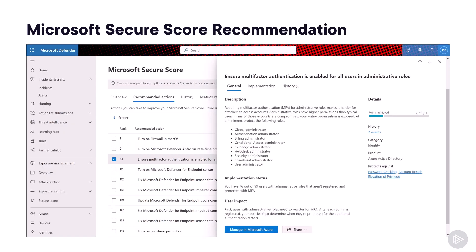This is an example of a recommendation you can get in the Microsoft Secure Score. In this case, ensure that multi-factor authentication is enabled for all users in administrative roles. And as you can see right now, we have 76 out of 99 users with admin permissions that are not registered and protected with multi-factor authentication. So this is something that we should work on in order to increase our score.